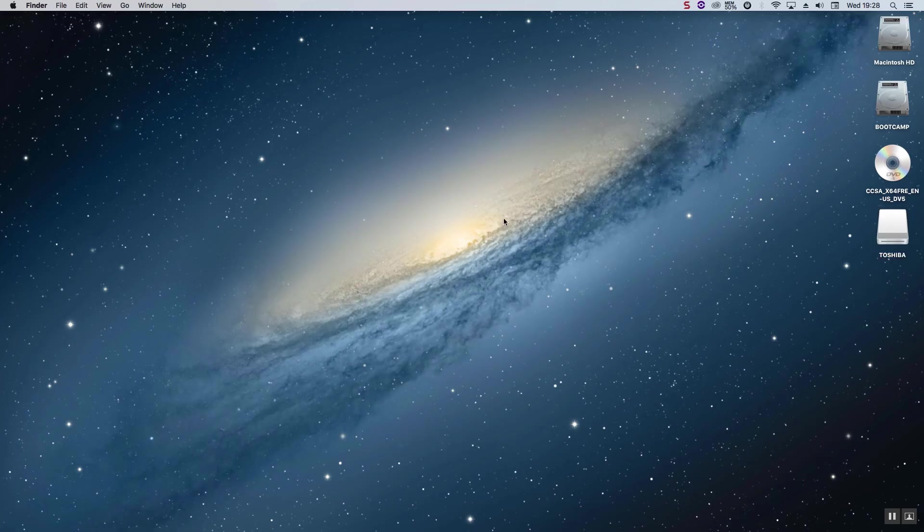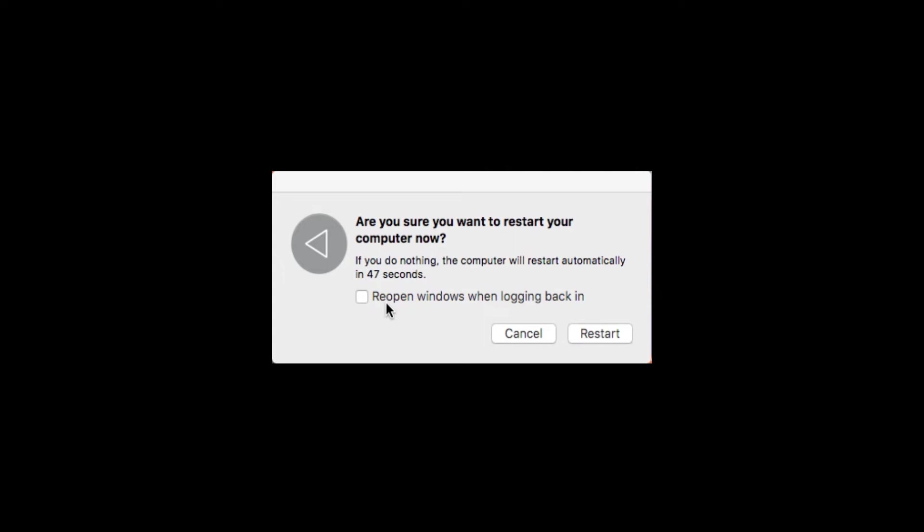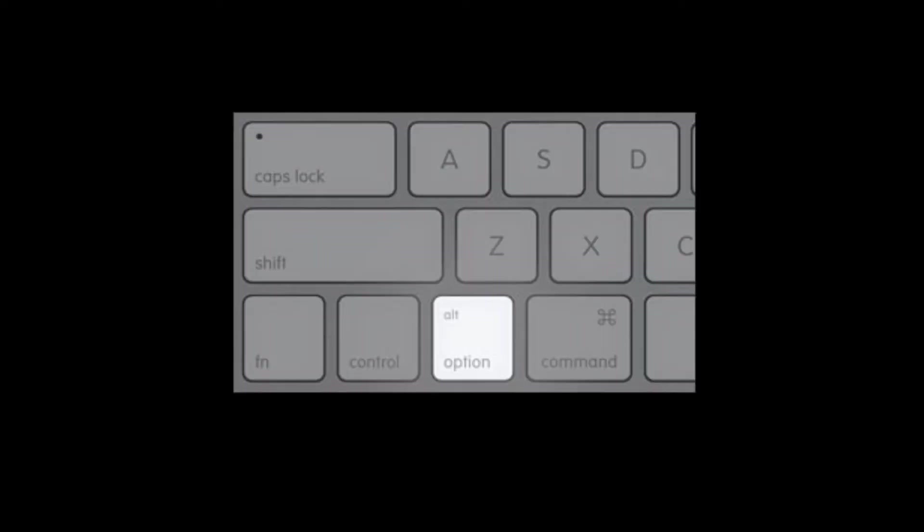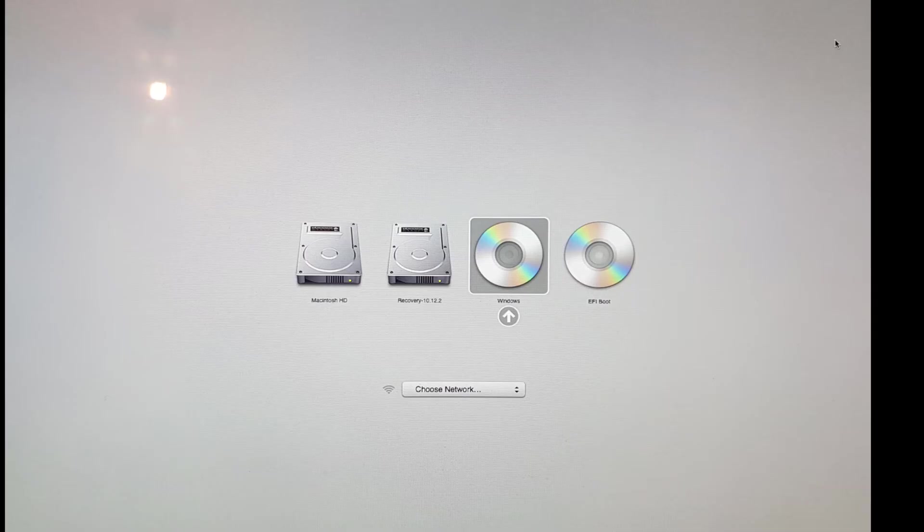Go to the top left corner and press restart. And as soon as you hear the Mac chimes play, press and hold down the option key until you get to this screen. Let's double click the Windows DVD icon, and this is going to boot into the installer.